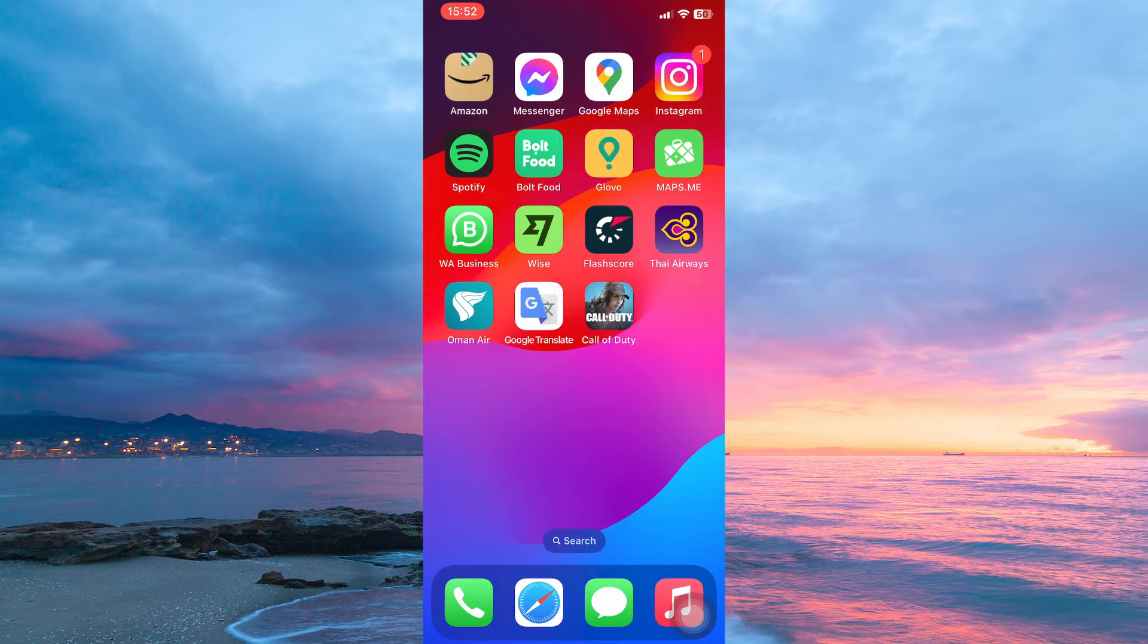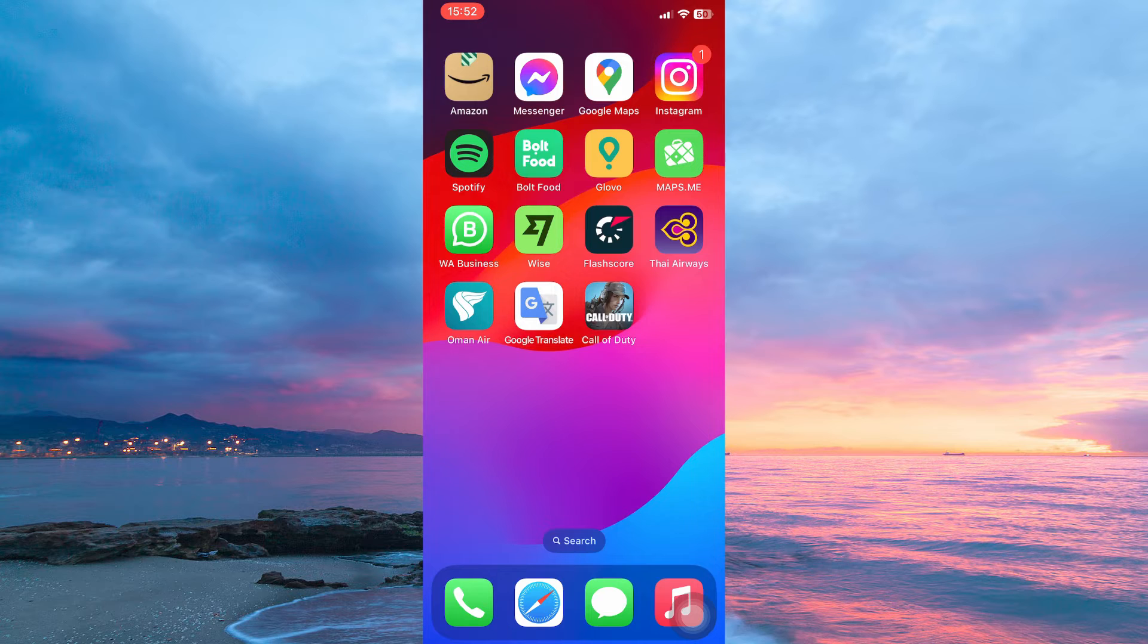Updating the app will enable you to access the latest features. The process to download maps on maps.me is more or less similar on both Android and iOS phones.